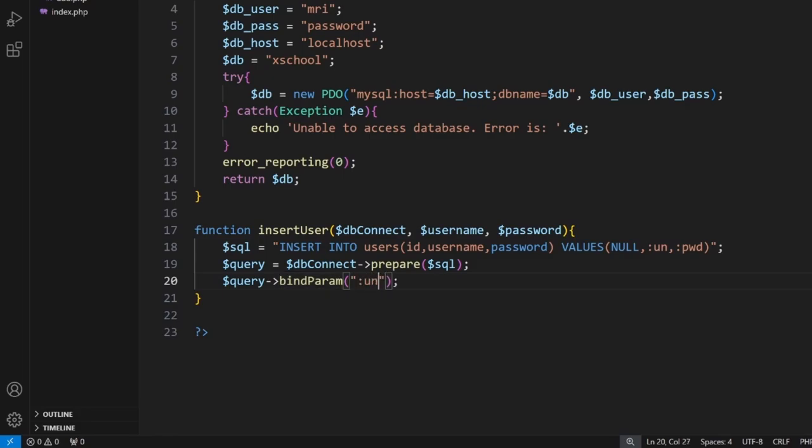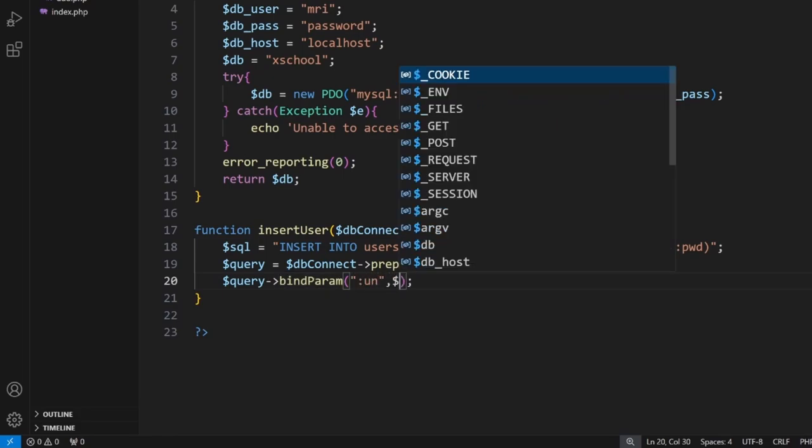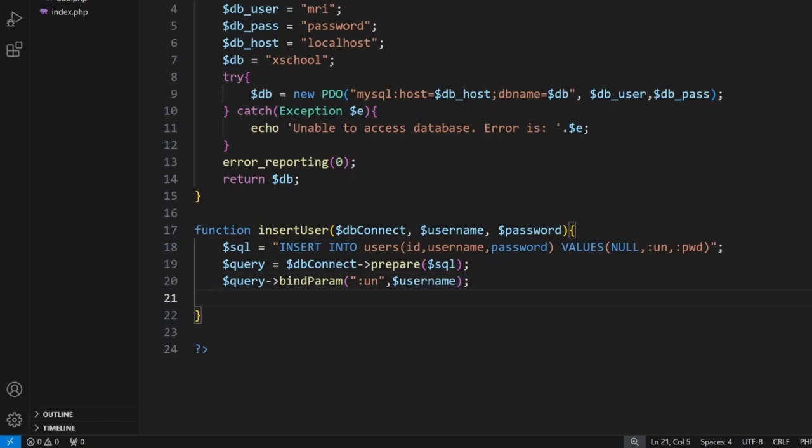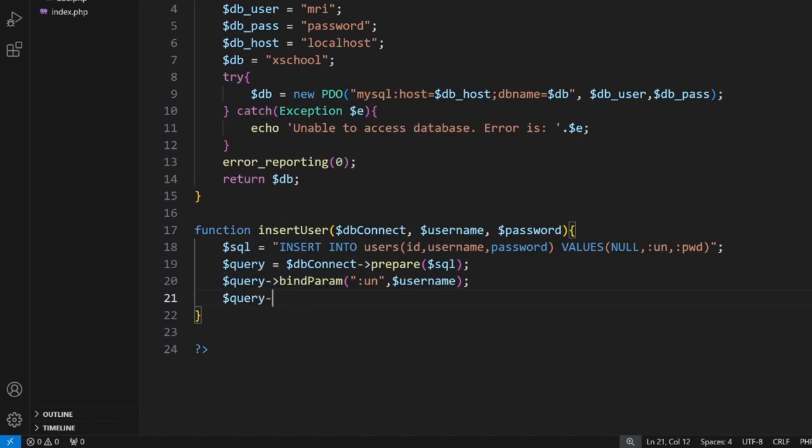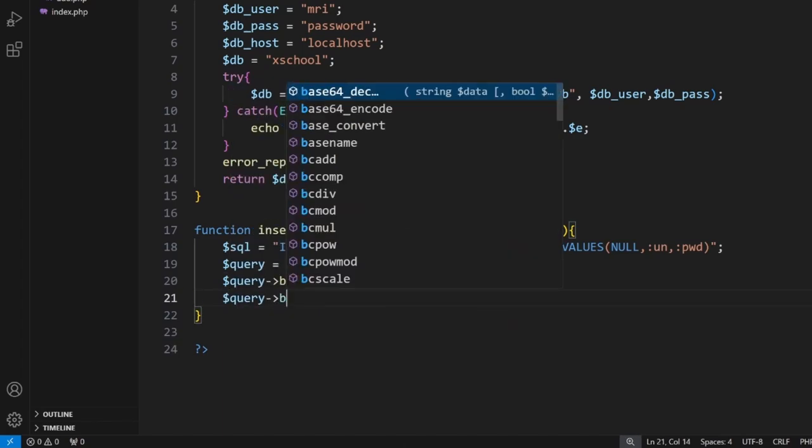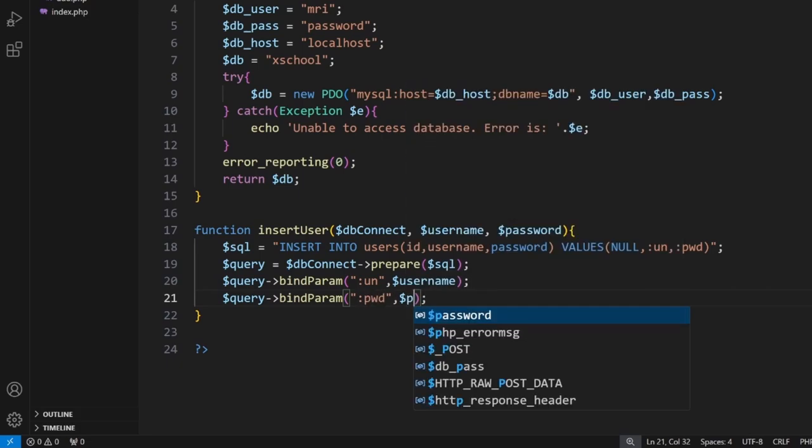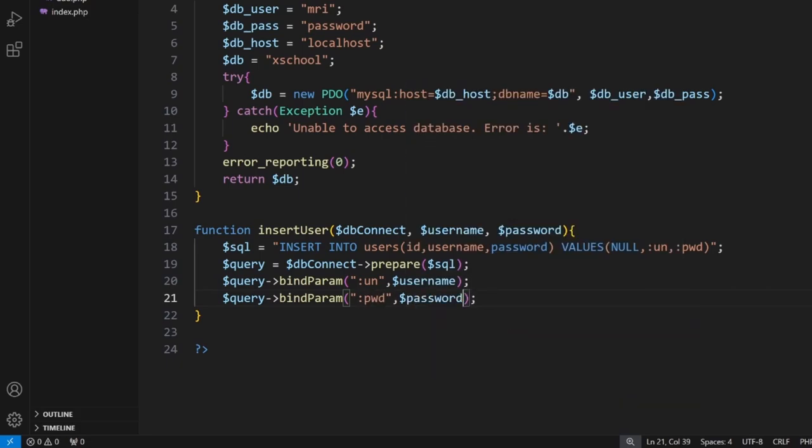So :un and then we link it to our $username. And then we do $query->bindParameter. This one here is our :pwd and we link that to our $password.